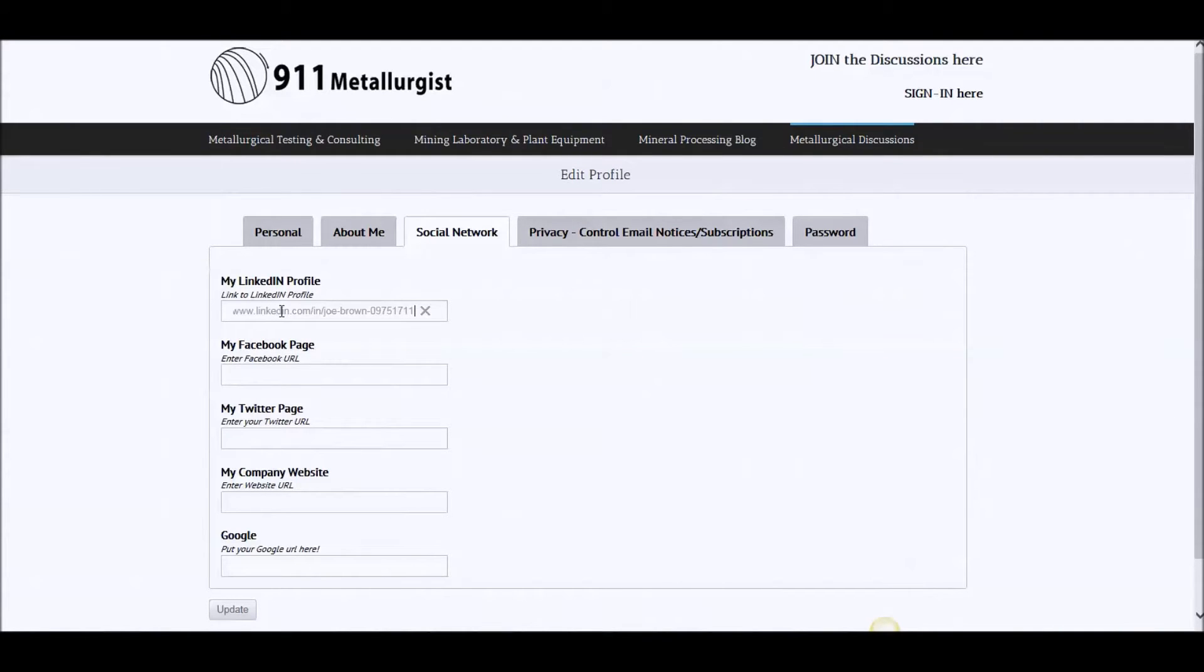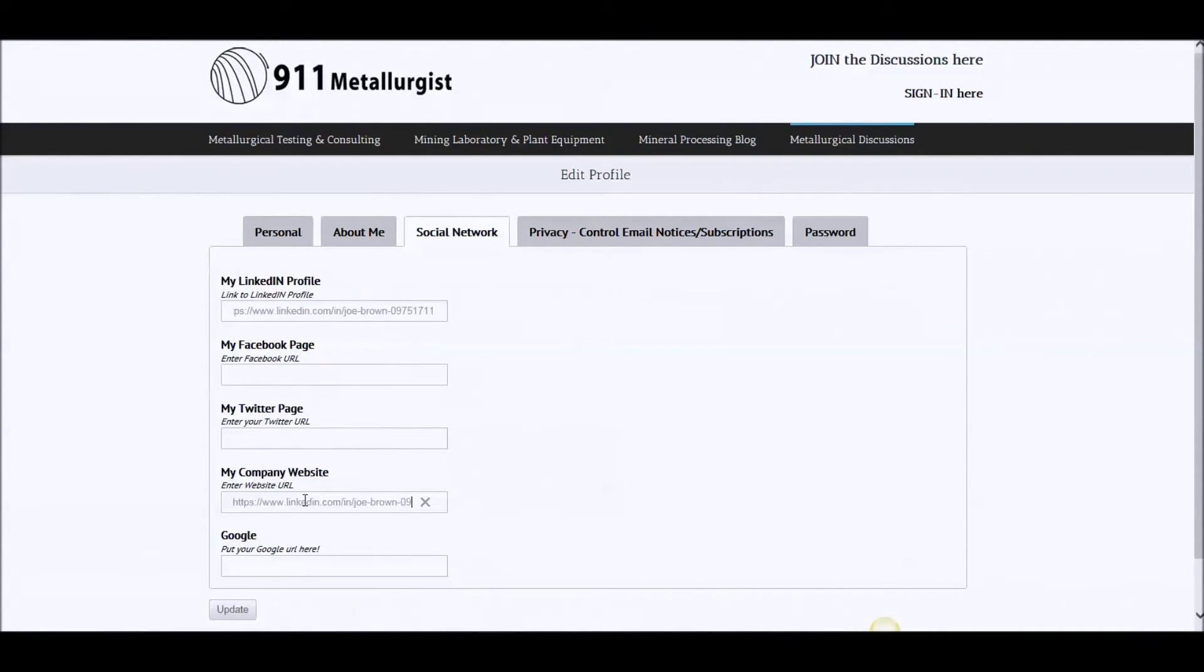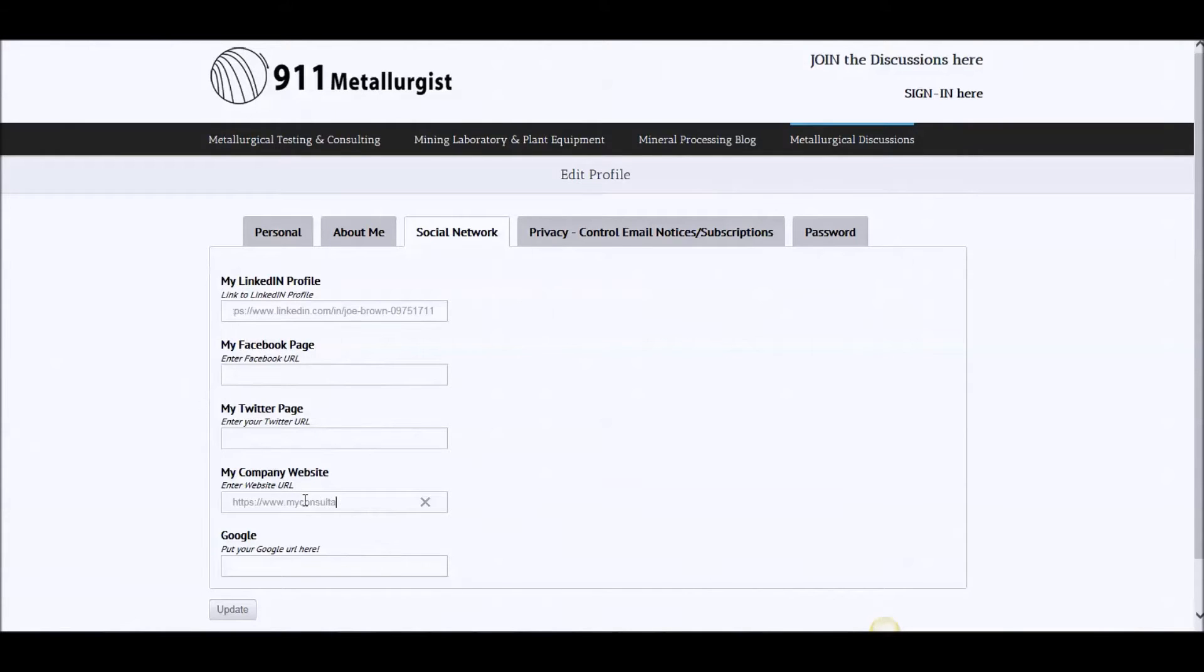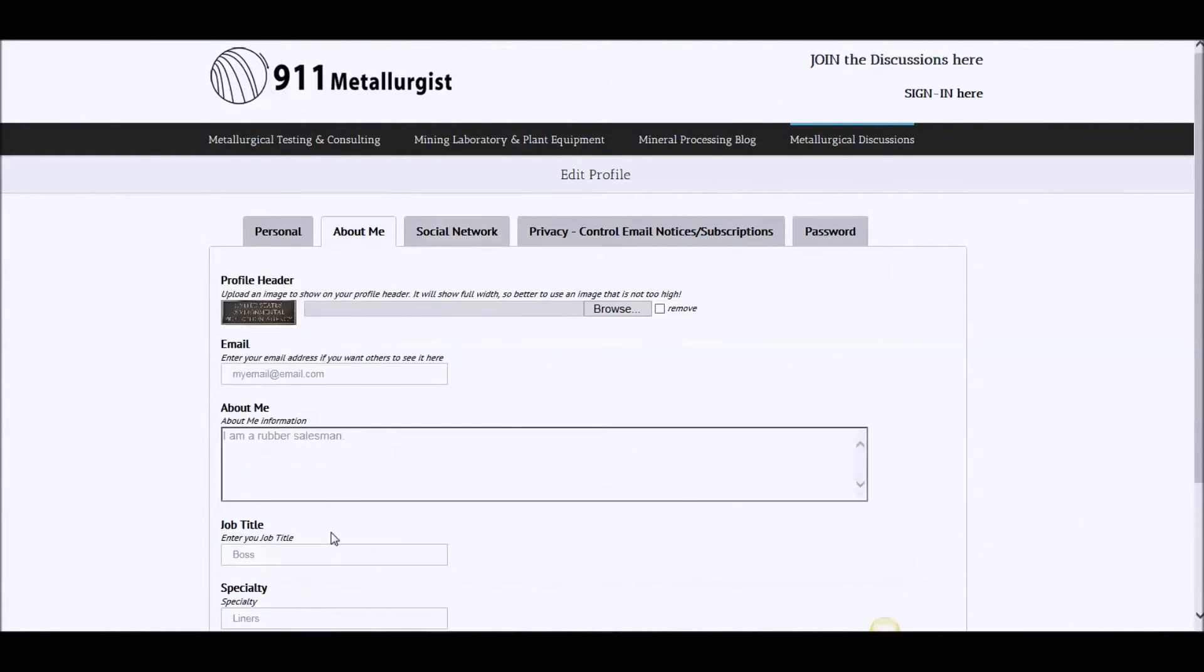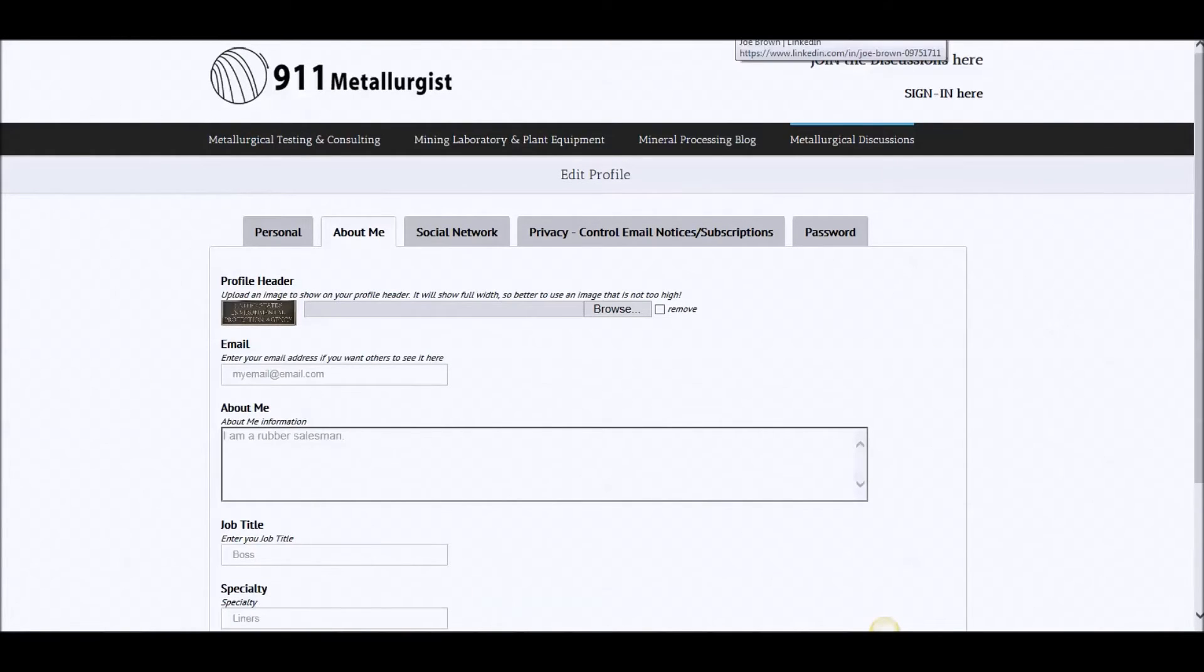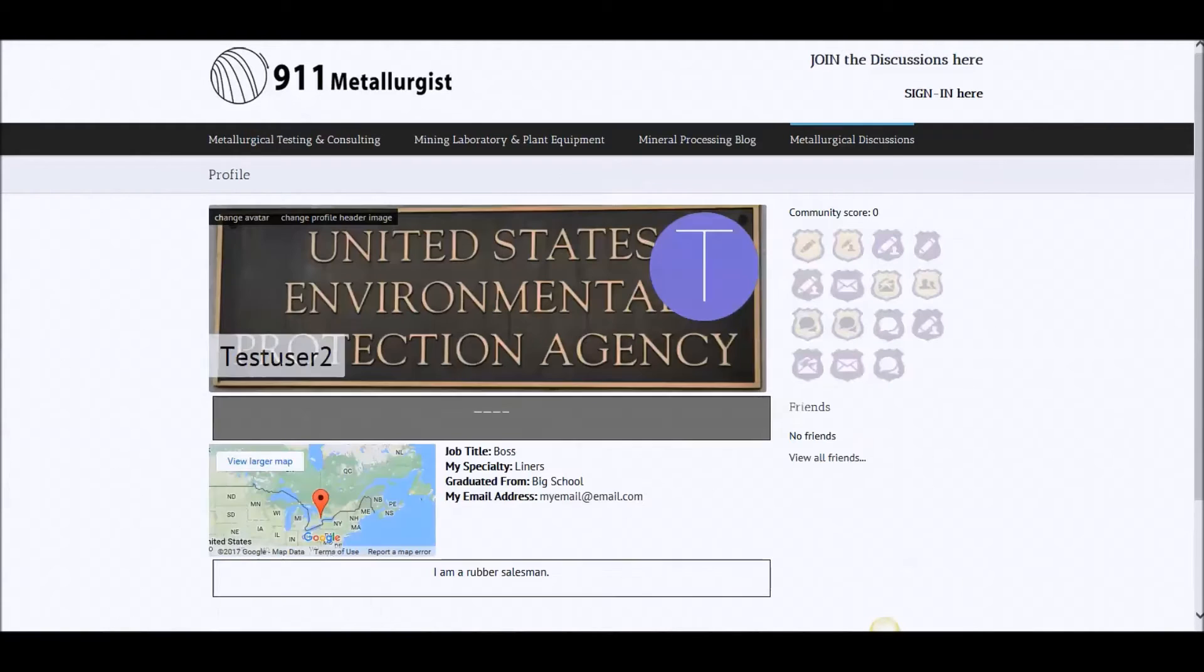The Facebook, the Twitter, your website, my consultingco.com, and your Google Plus if you have it. Let's kill Joe Brown. Update.